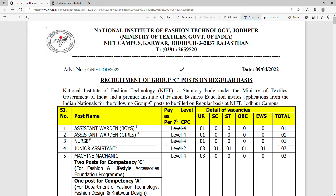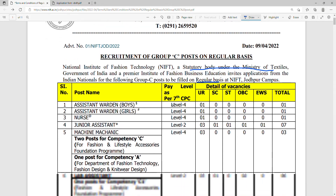Hello guys, my name is Mohit Karpal, welcome to my channel. Vacancies have been released in the National Institute of Fashion Technology, Jodhpur — also known as NIFT. This is a statutory body under the Ministry of Textiles, meaning these are urban regular post-pay government jobs.